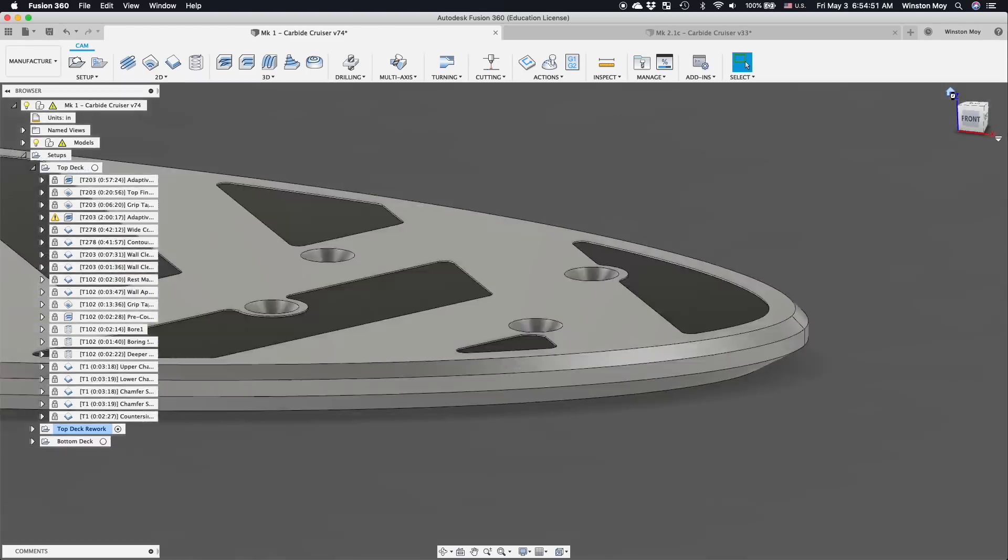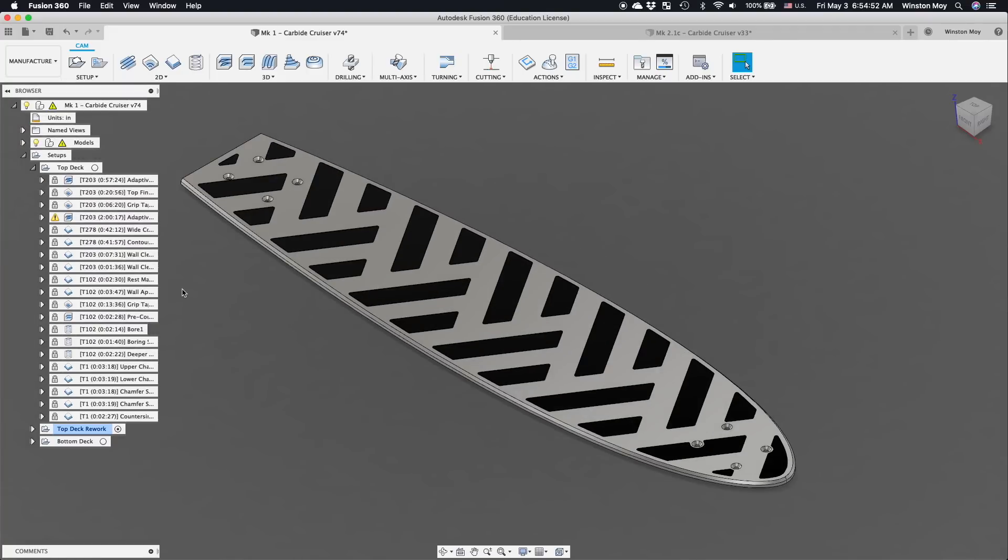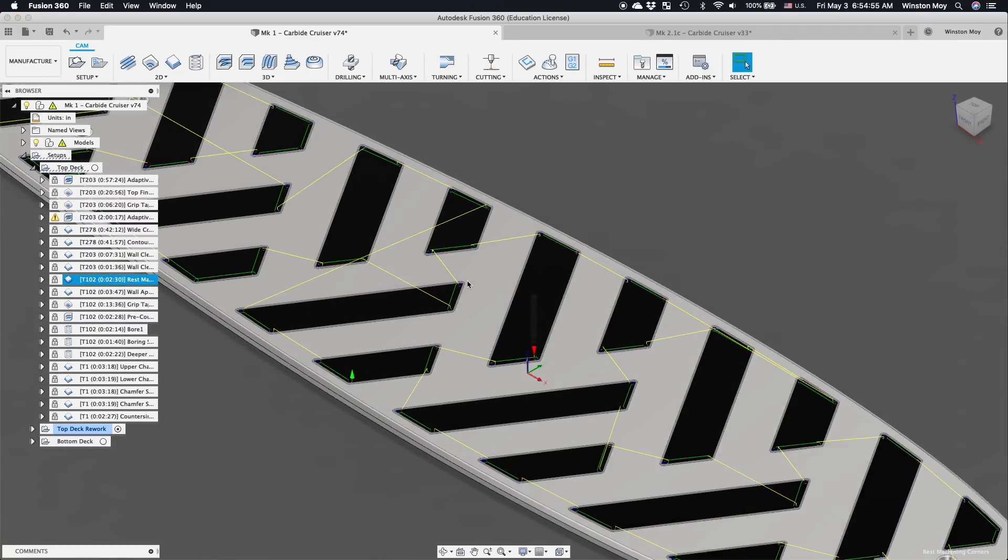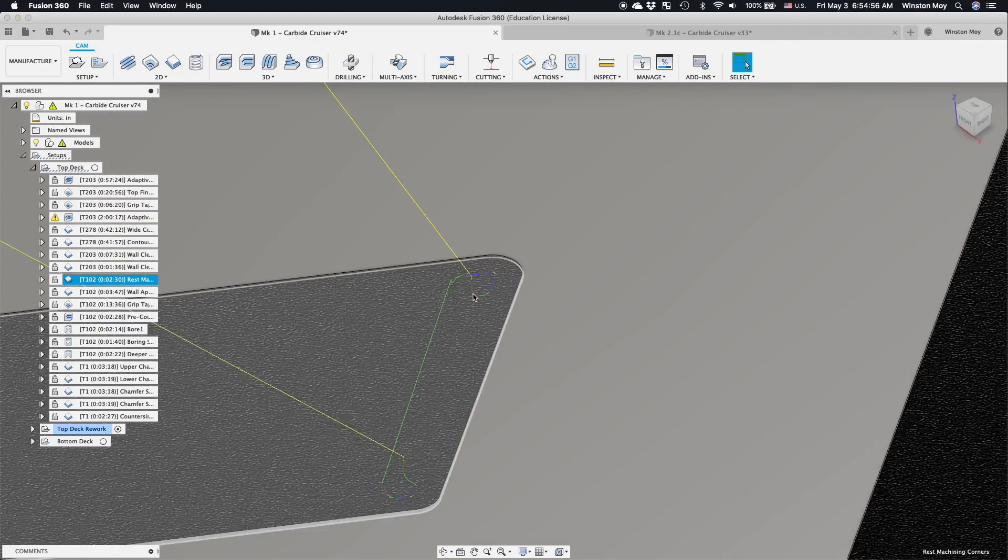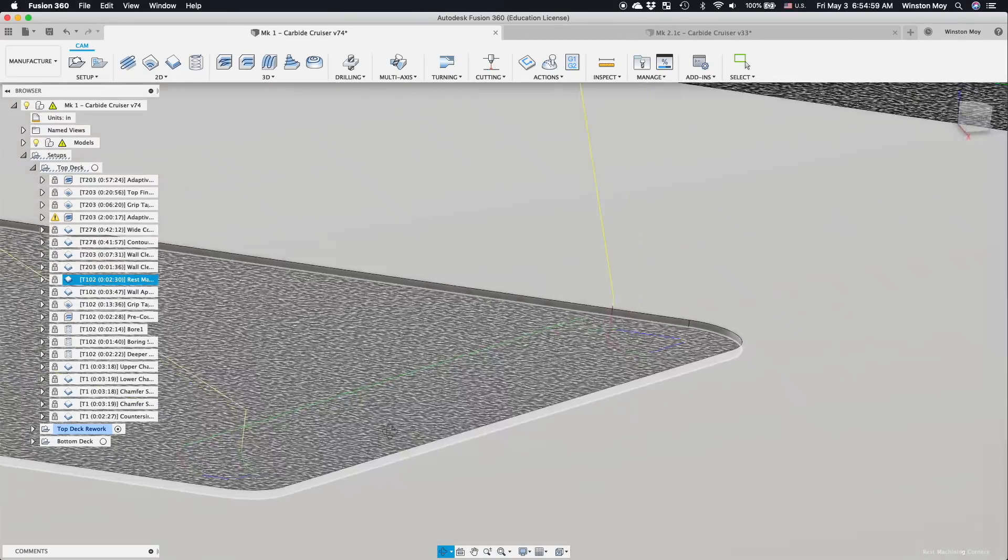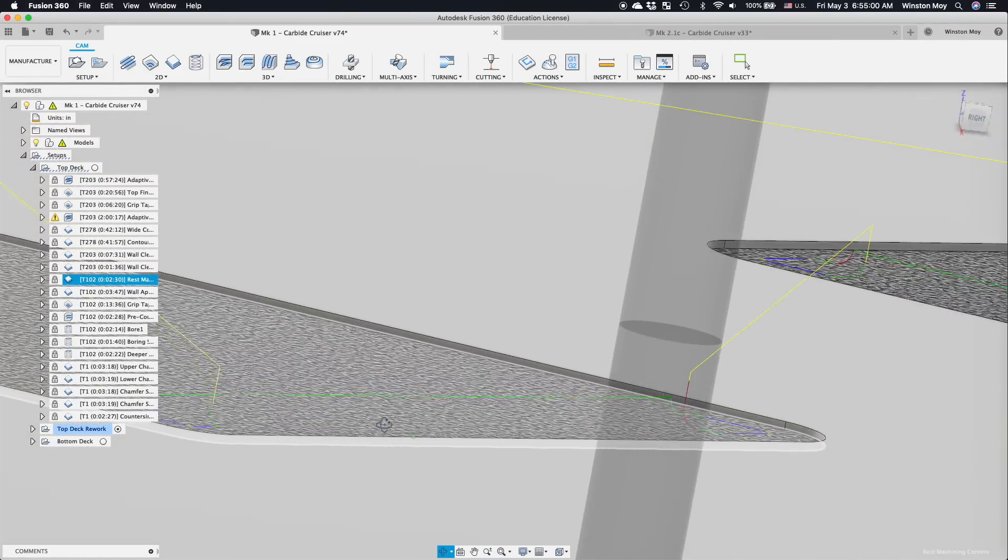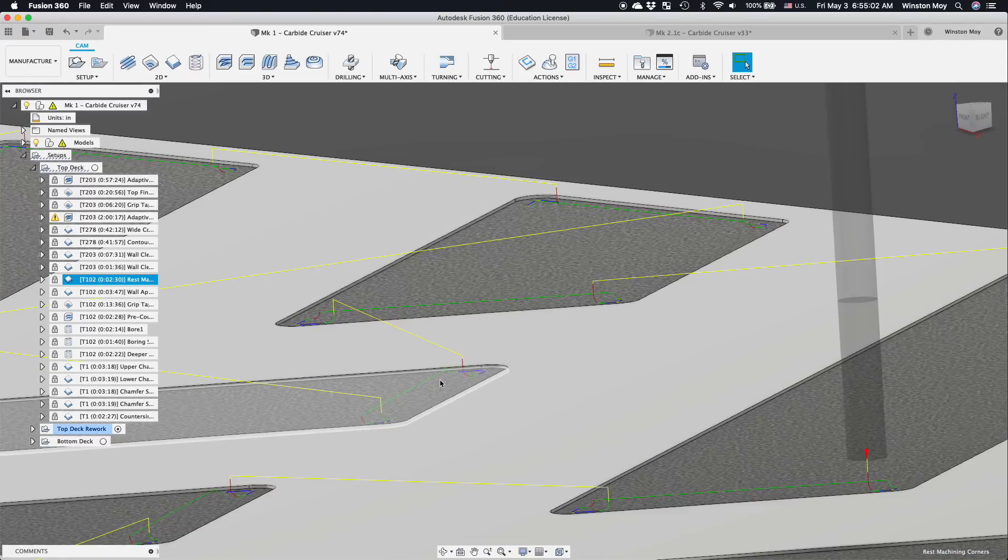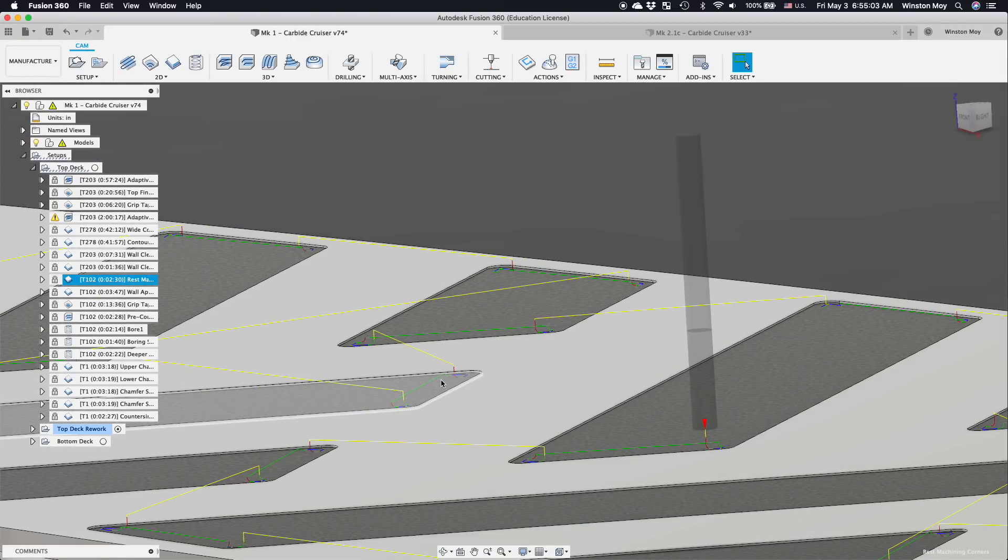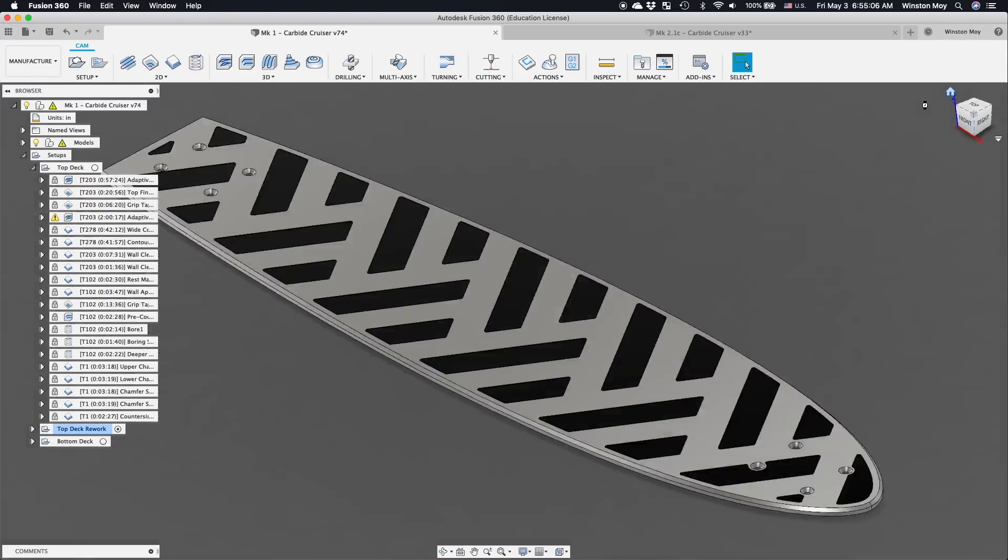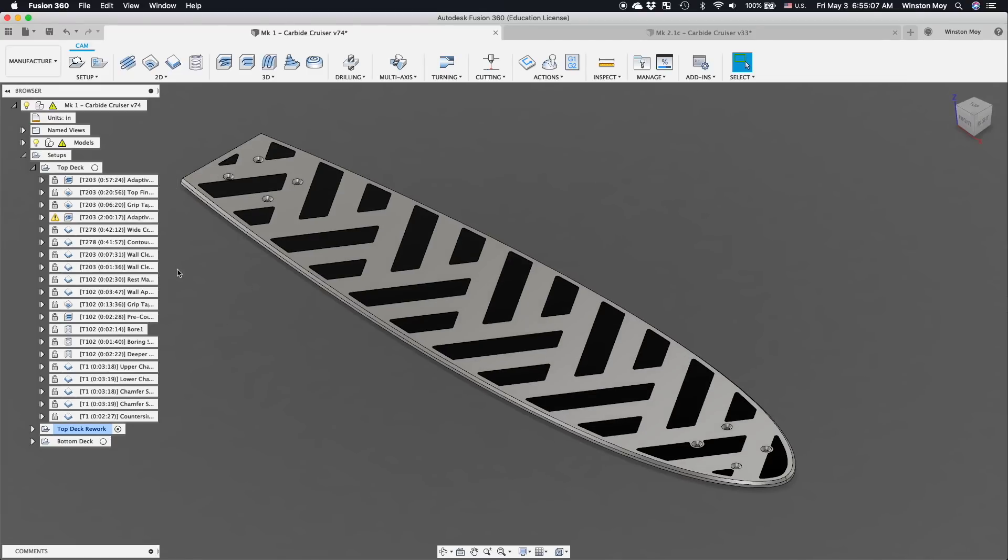Now I could stop here, but I want these inlay pockets to be defined more sharply. These radii need to be smaller. So I loaded up my 102Z and first hit just the corners with rest machining. By clearing these areas, my subsequent contour finishing toolpaths will encounter only very light resistance.